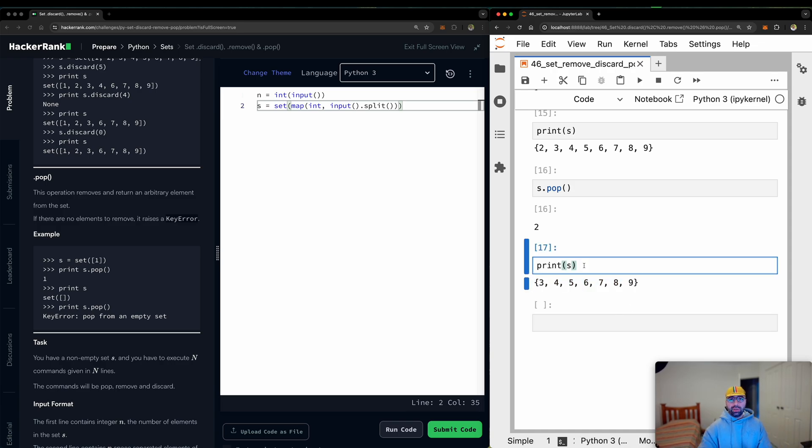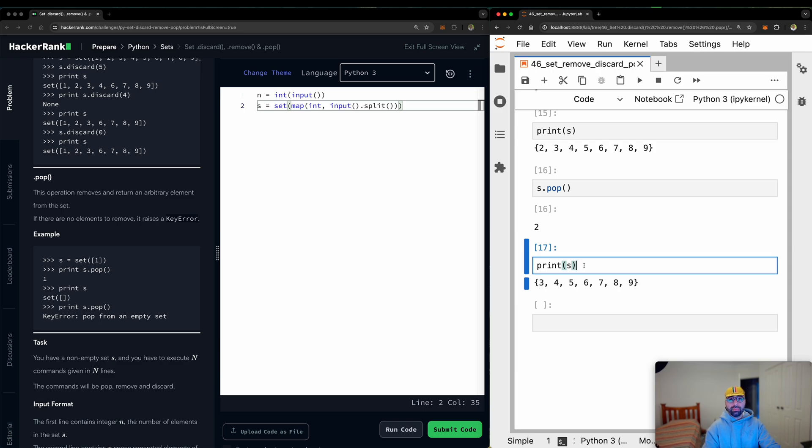A quick recap. Dot remove will remove an element. If it's not there, it will be very, very, very unhappy and it will raise an error.